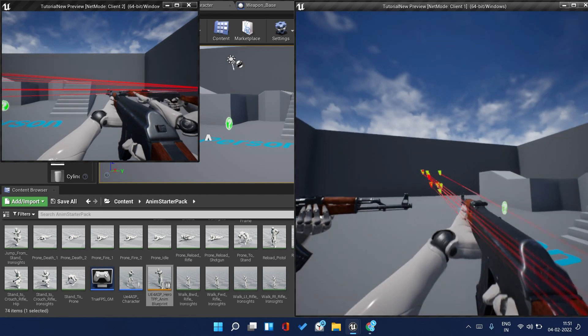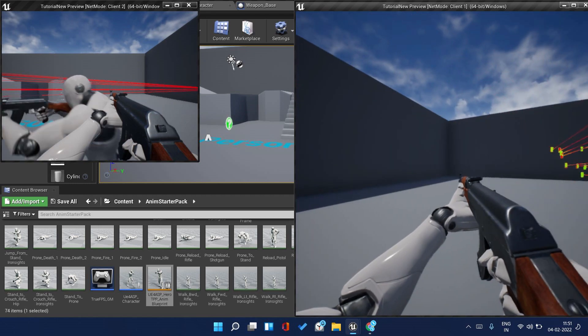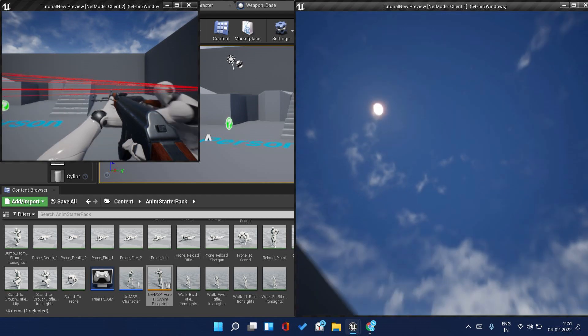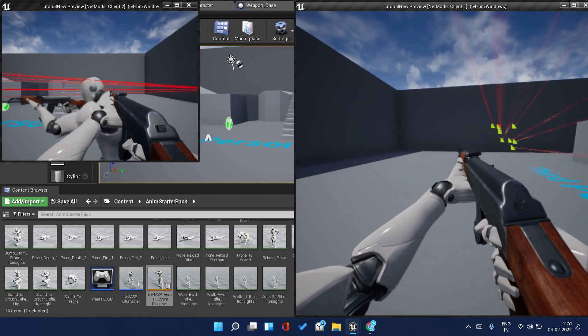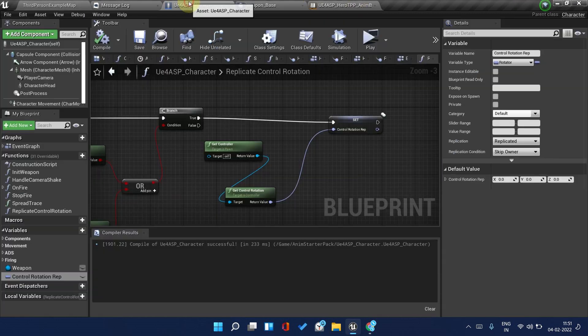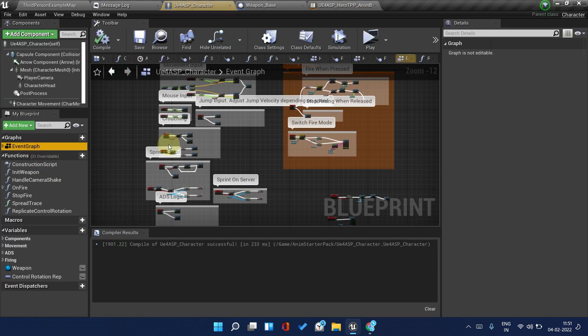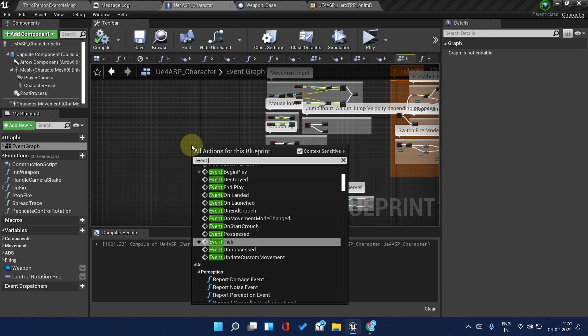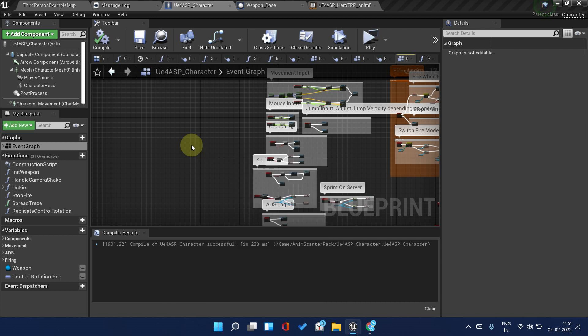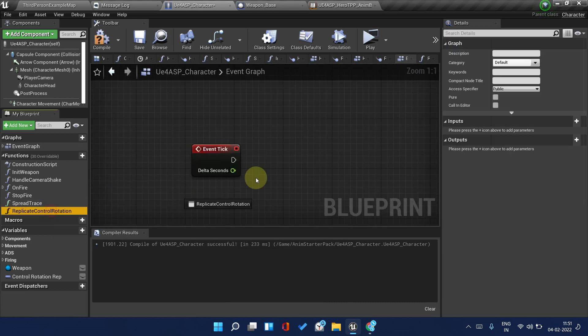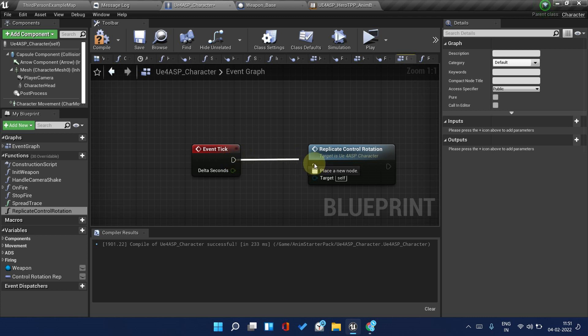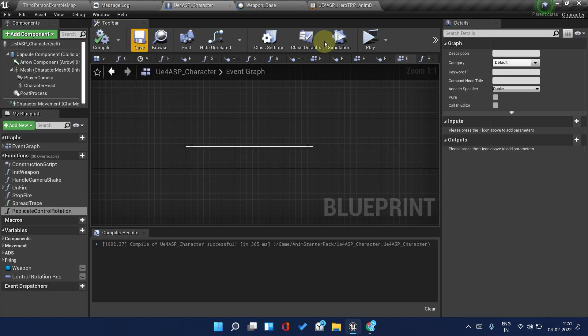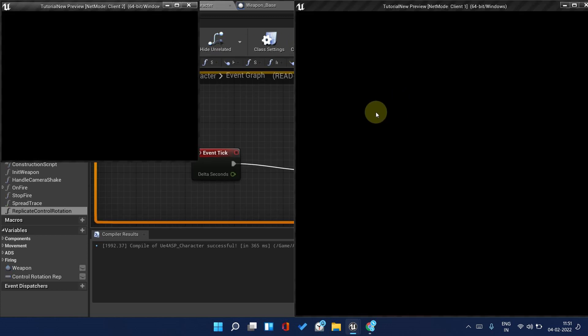Did I miss something? Oh yes I did miss an Event Tick node. Get back to your character, go to Event Graph. Create an Event Tick node and call this Replicate Control Rotation. Compile and save. Now it should work perfectly.